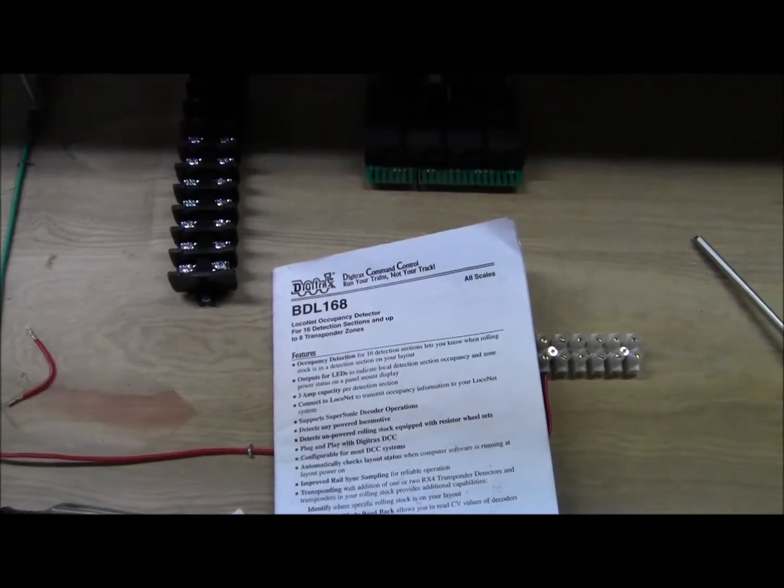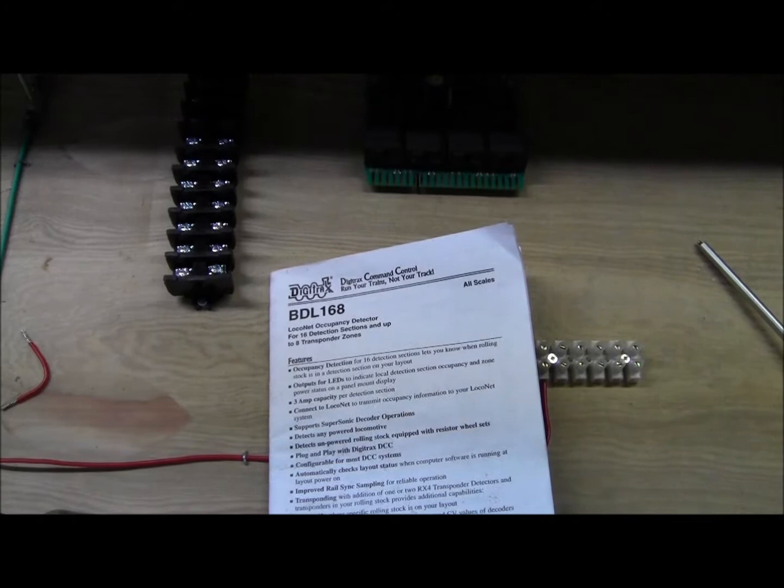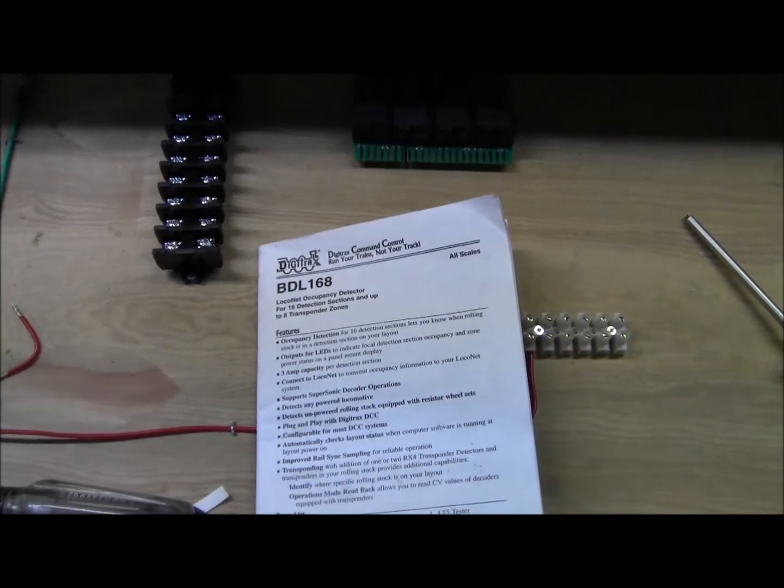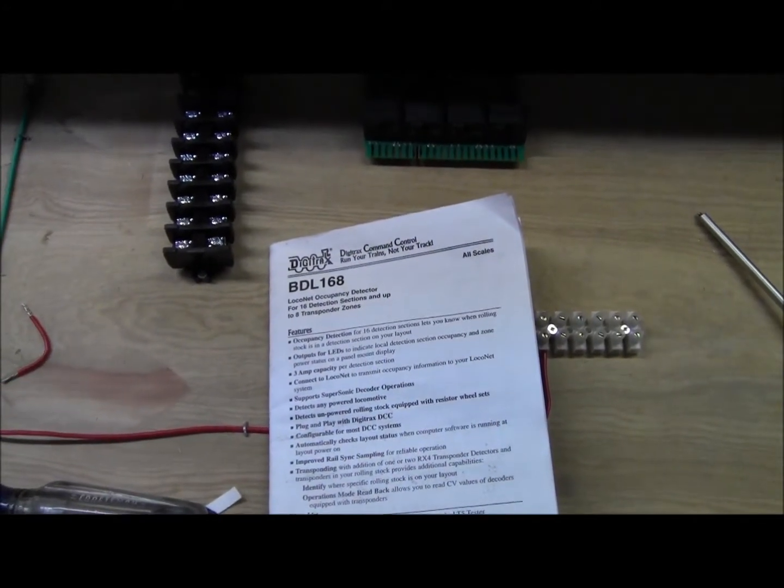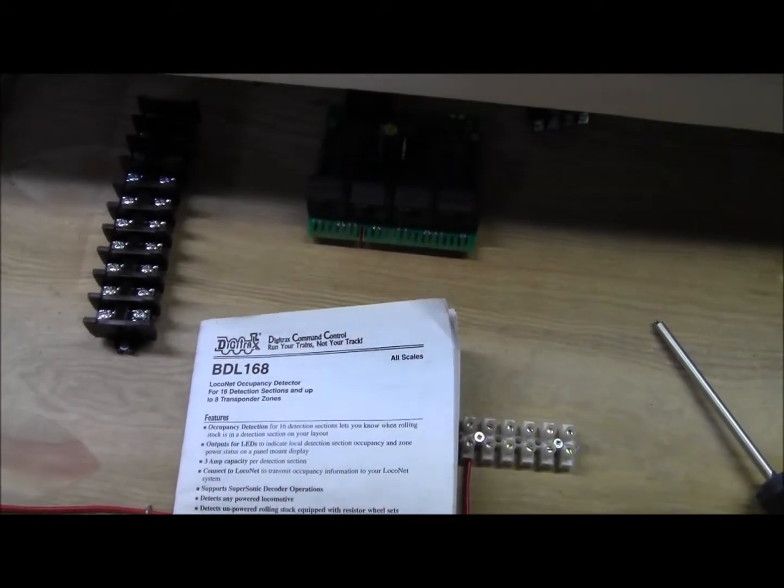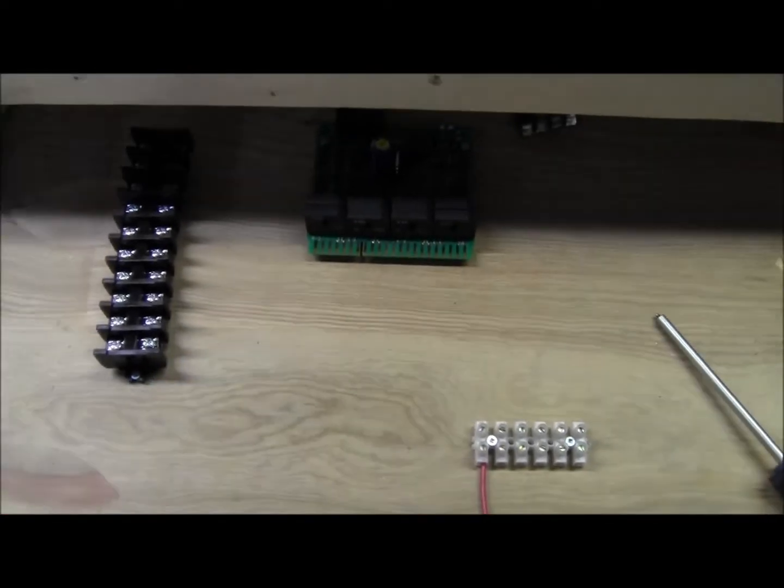Welcome back, this is video number two on the DBL 168. Today I'm going to go through some of the wiring.